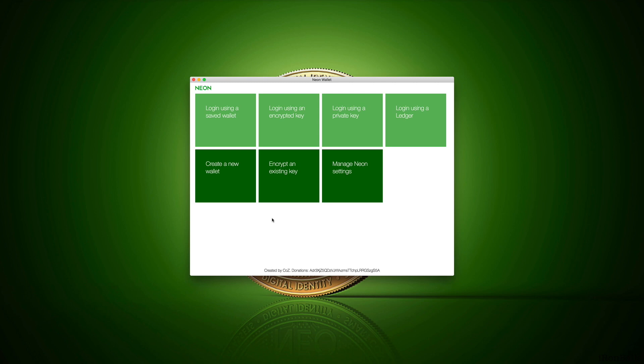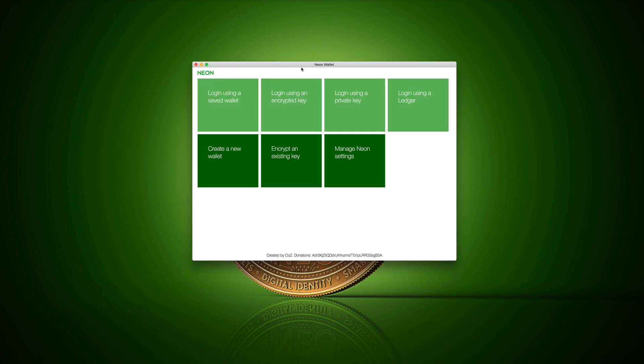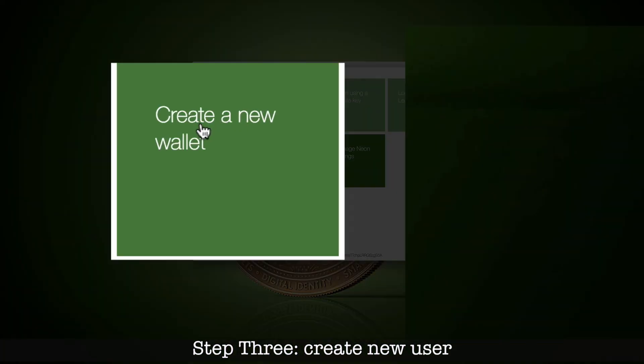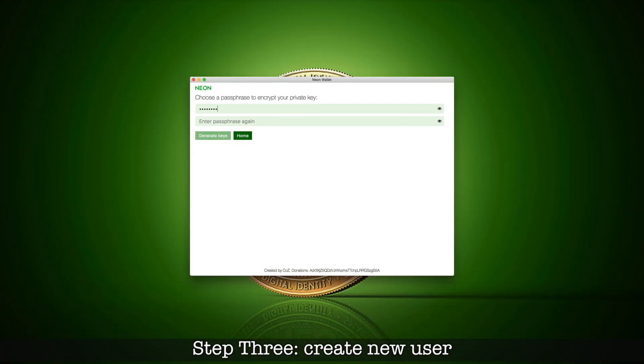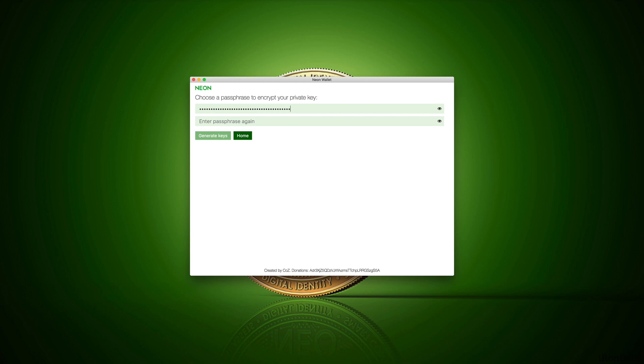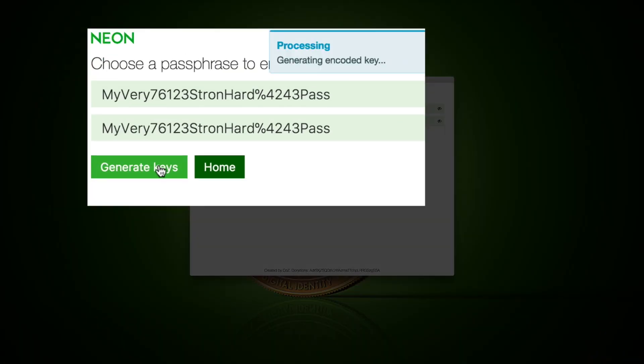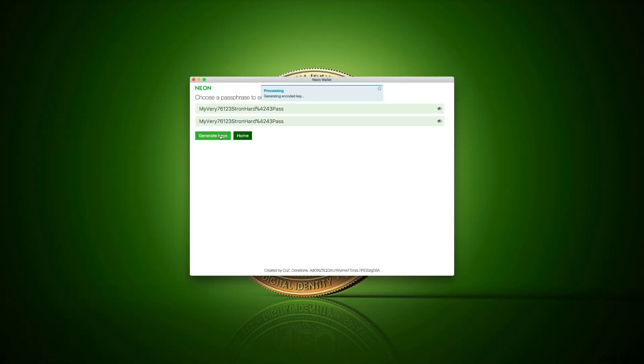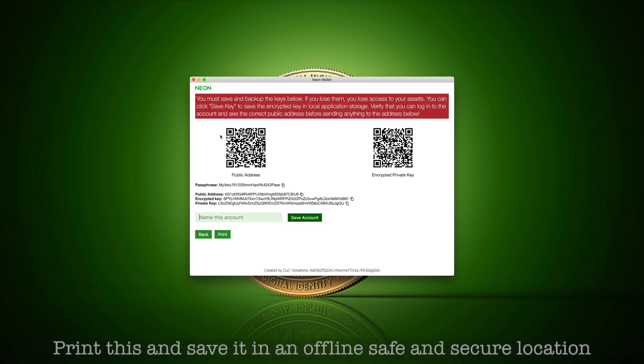Then open the application and you will see this kind of screen. First button you have to click is create new. Enter a passphrase, keep the passphrase strong and hard, and then click on generate keys to be taken to the next screen. System processing, generating encoded key.